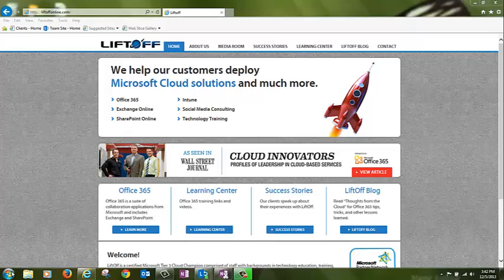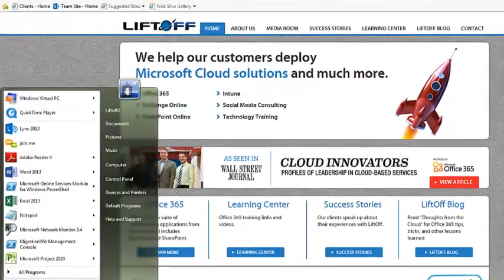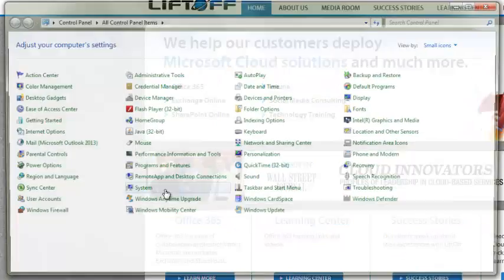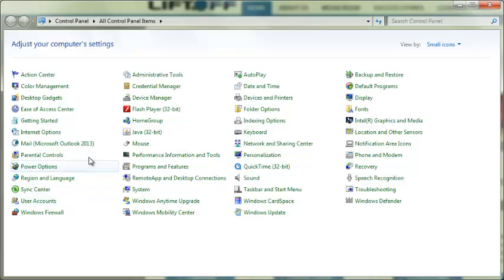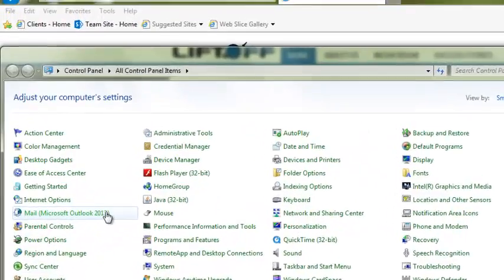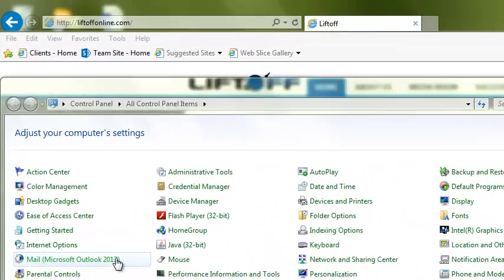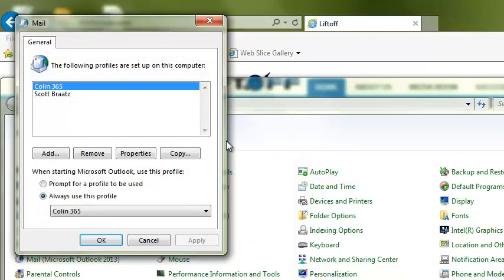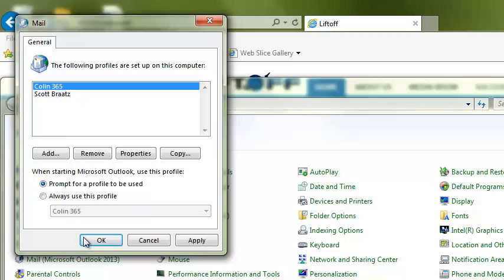Next, navigate to your computer's control panel. Click on Mail, Show Profiles. If it's not already selected, choose Prompt for a profile to be used since we need to access the old Outlook profile. Click OK.